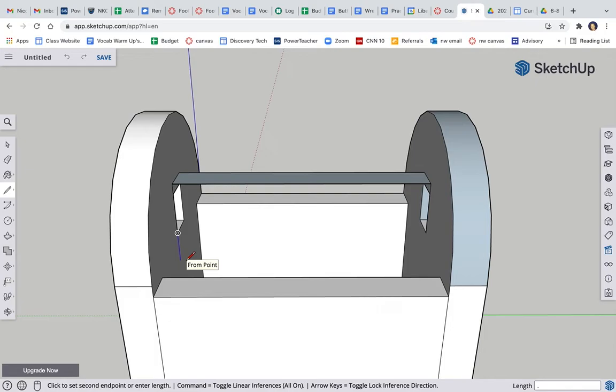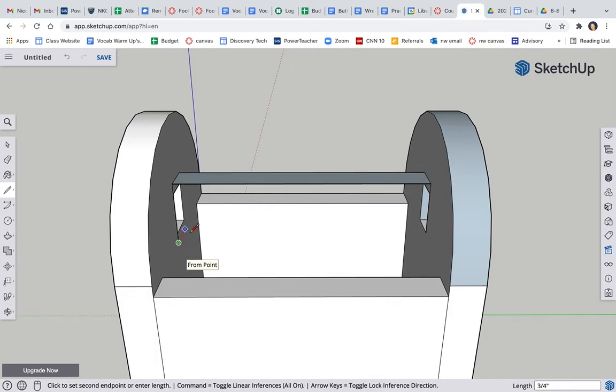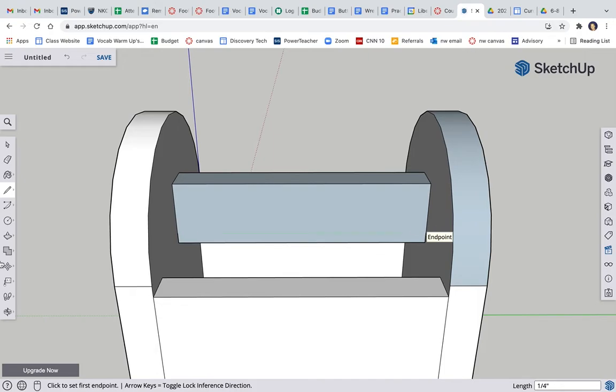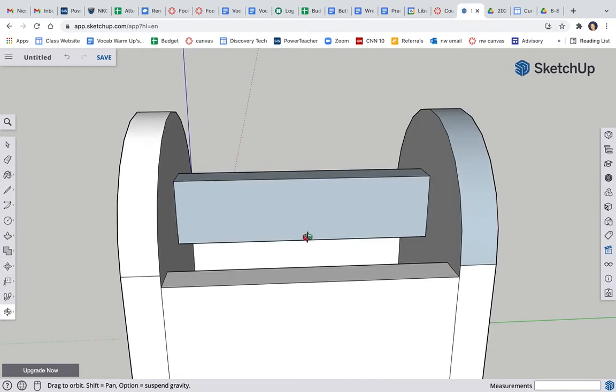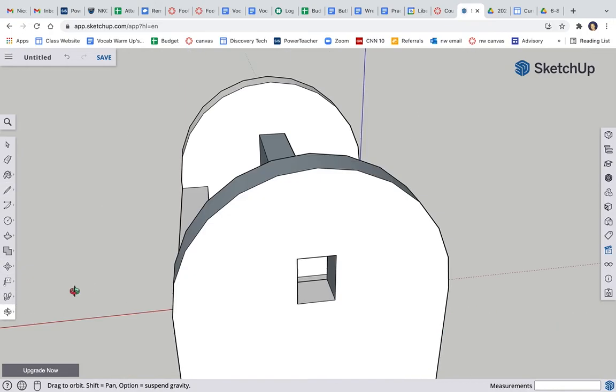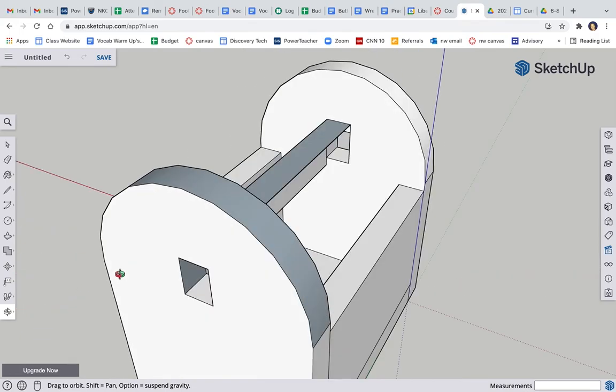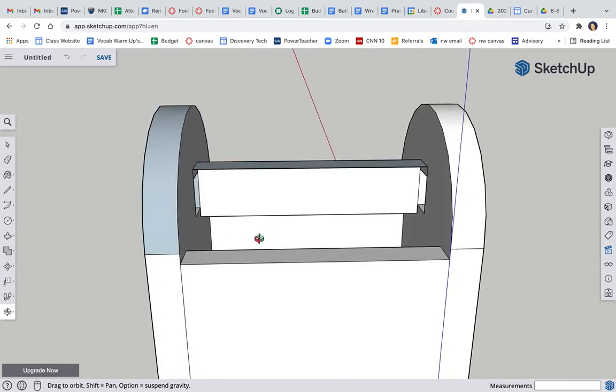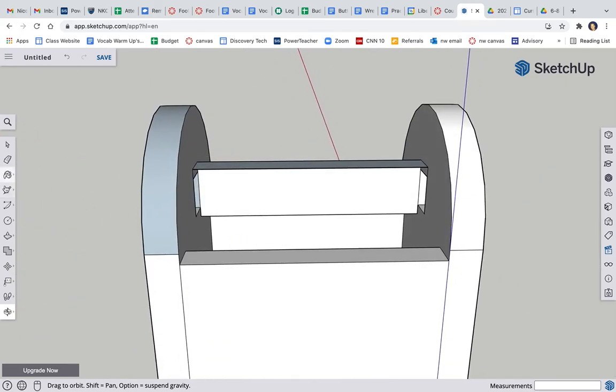I'm going to come down here, 0.25 from that corner. I'm going to go over on the green 0.6, and up. There, it closed it for me. Now I think the other side is going to be hollow. Yeah, so let's draw that out.